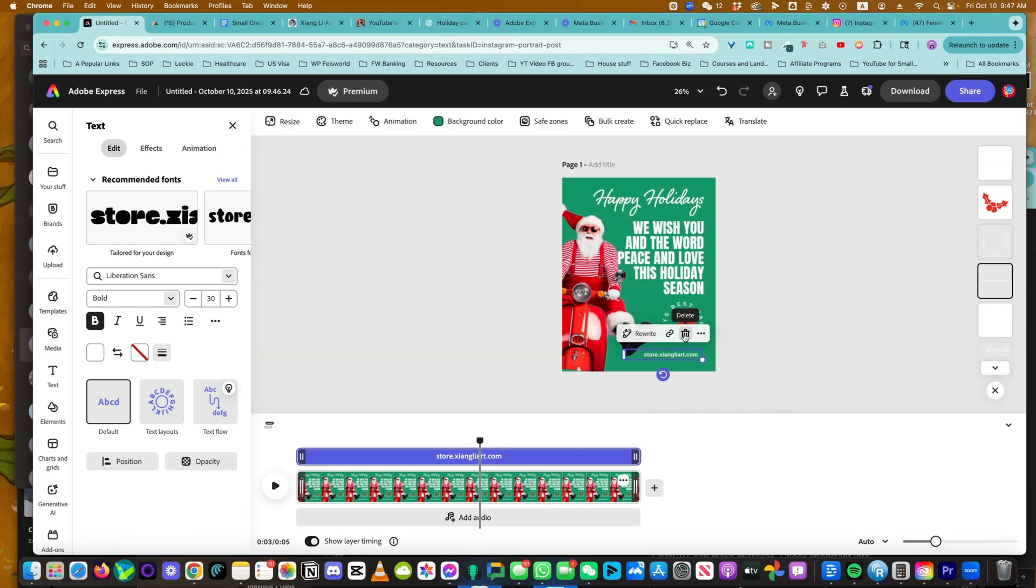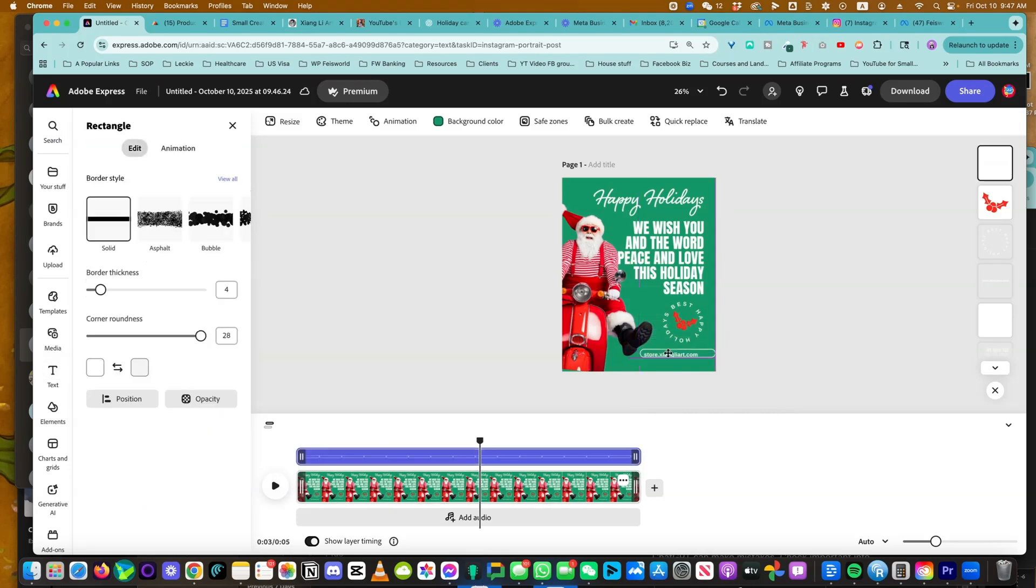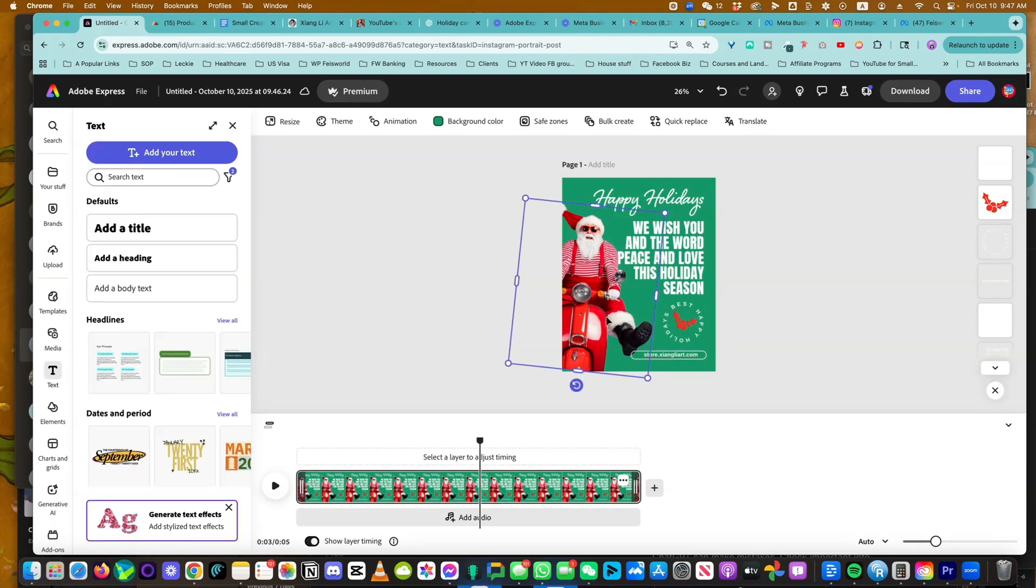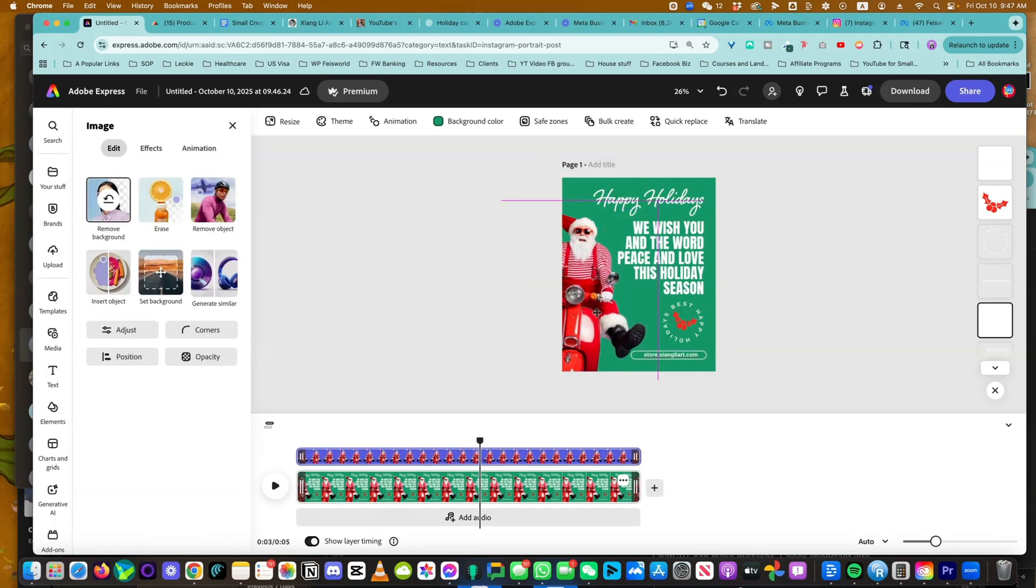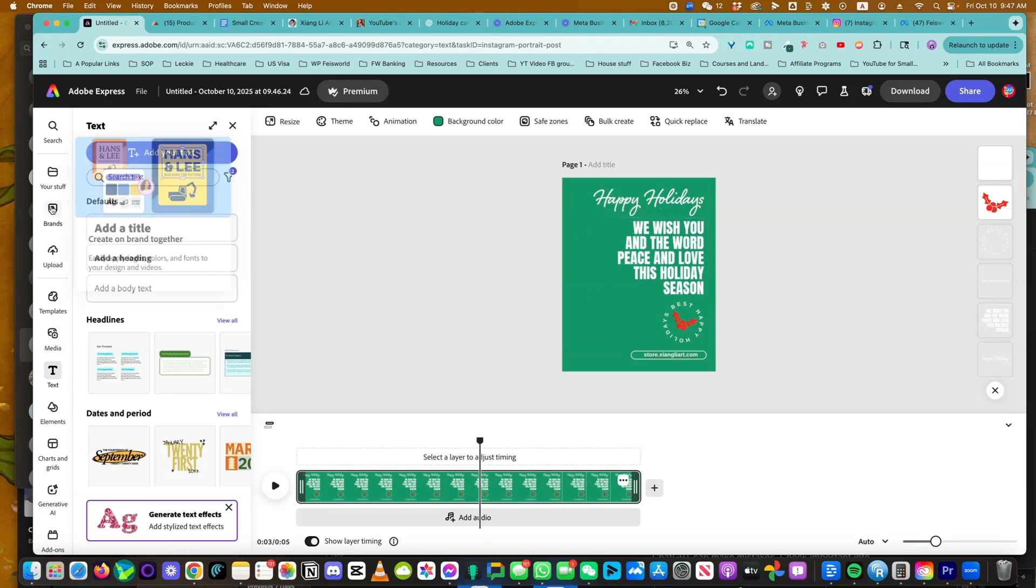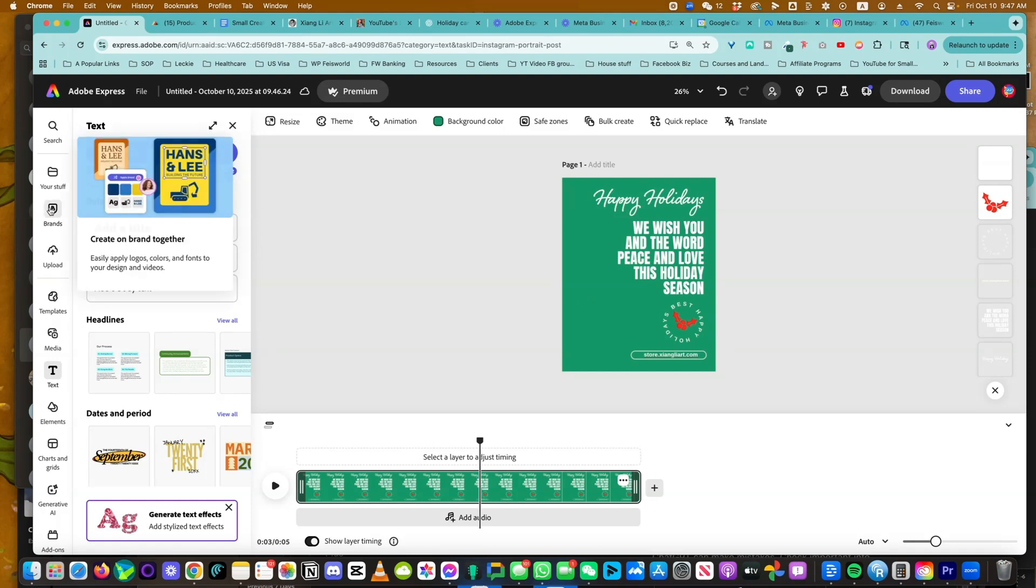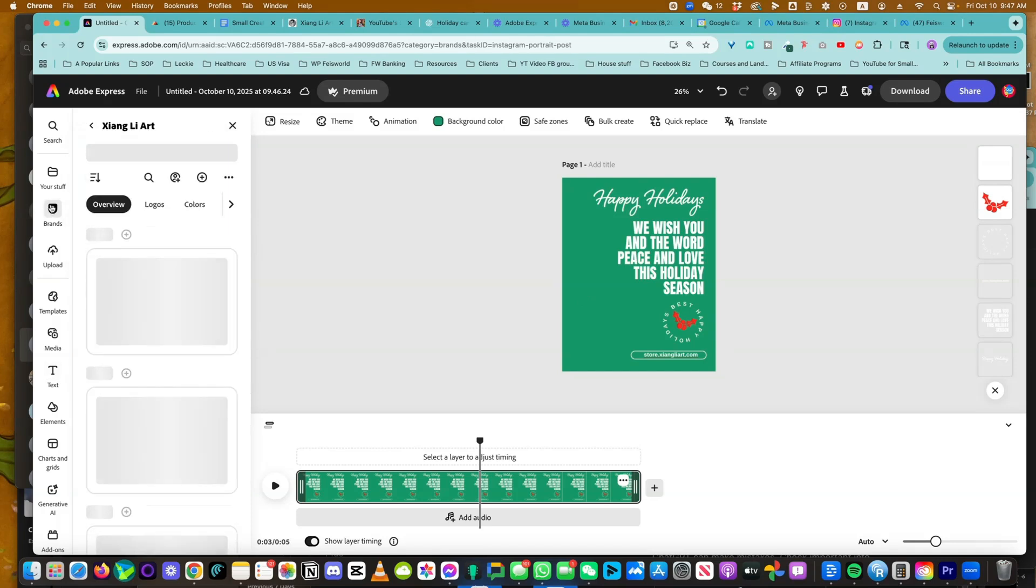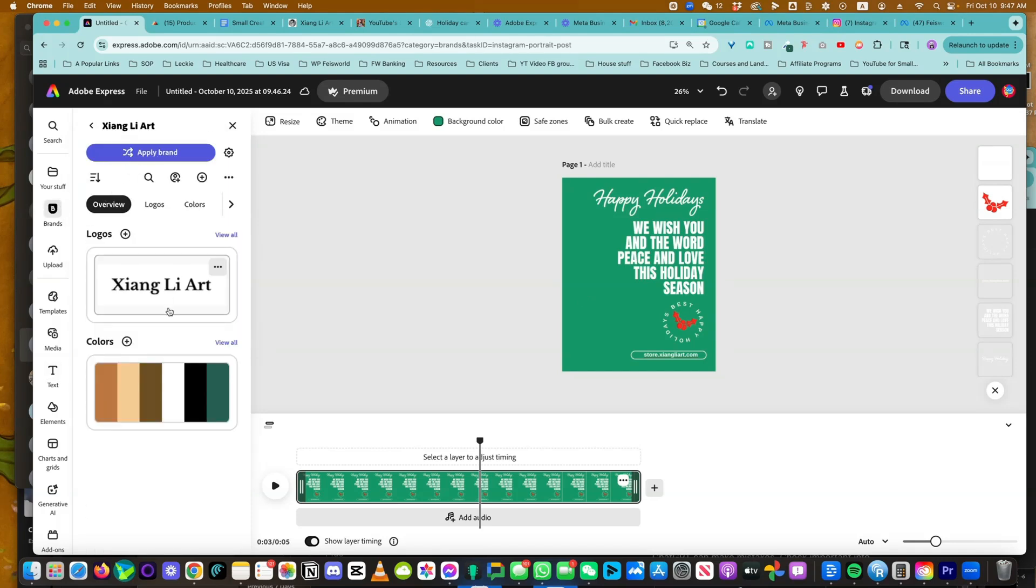We don't need a link, and I can move this thing back. I can even resize it if I want to. I don't need Santa here. I'm going to write a little bit of copy and then check it out. Even before I do anything, I can go into Brand because we created the Xiangli Art brand. I can click on Apply Brand.